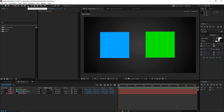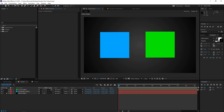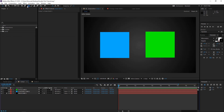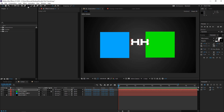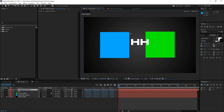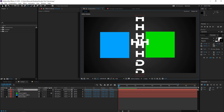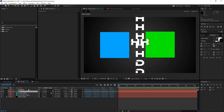Next tool is the Text Tool. If you have a composition selected and double click on the Text Tool, it just creates a new text layer. Same goes with the vertical text type tool — it creates a vertical text layer.